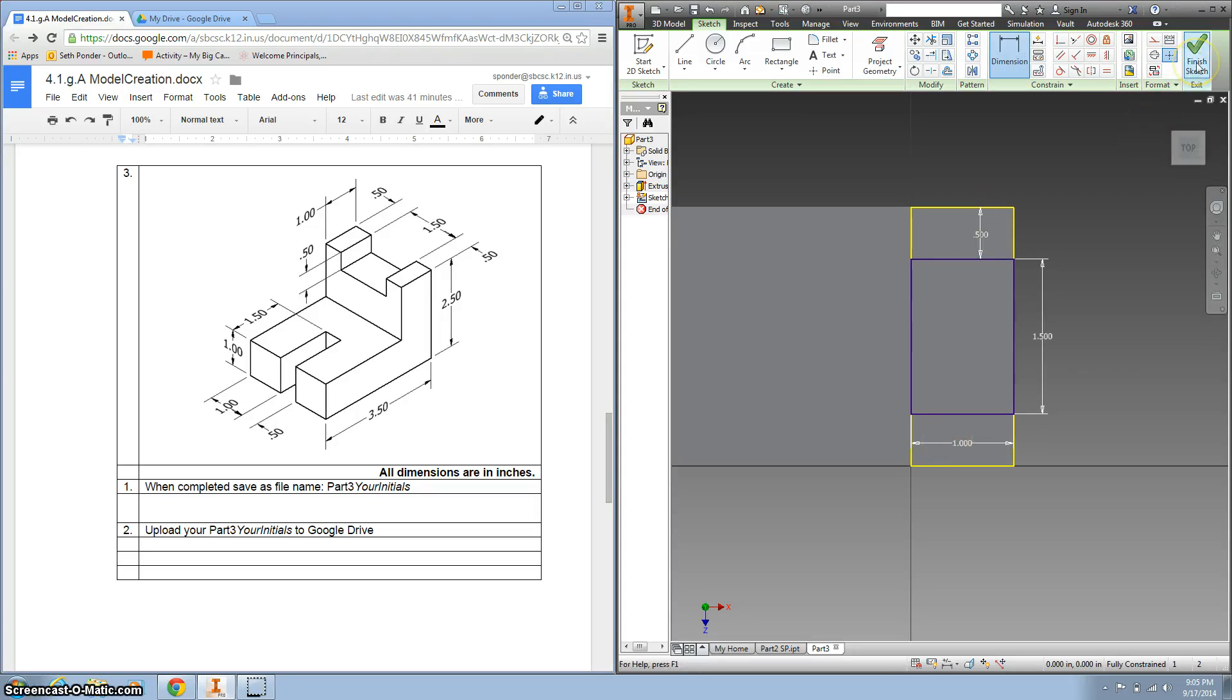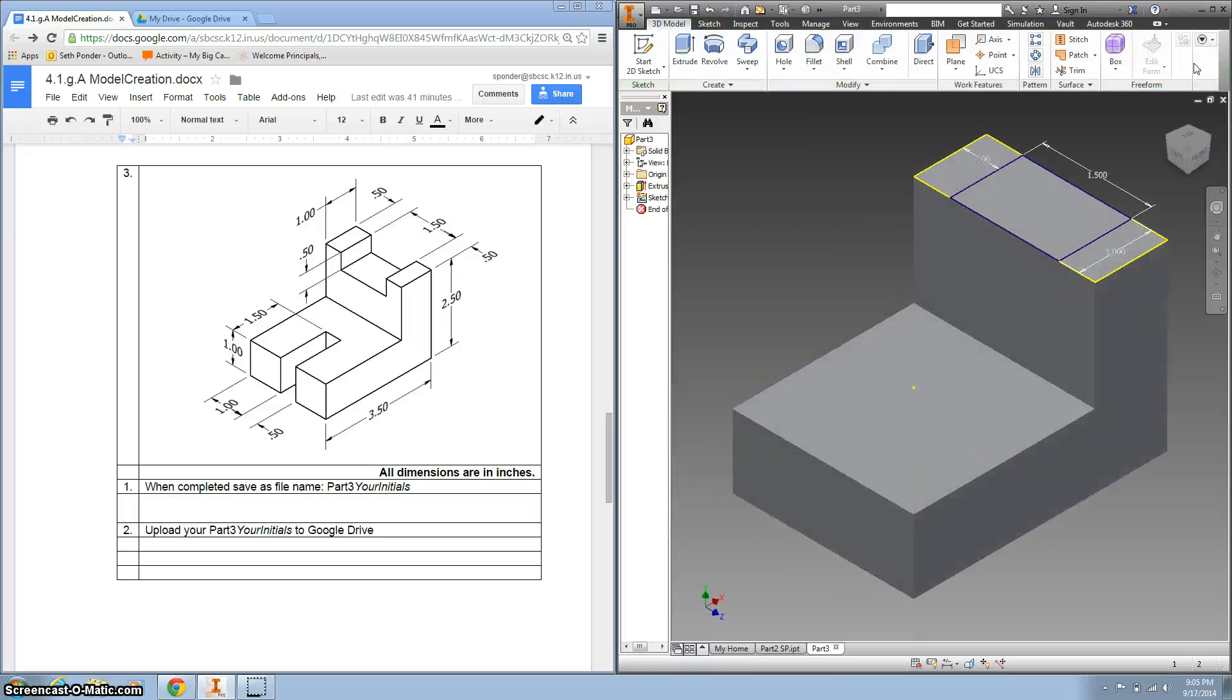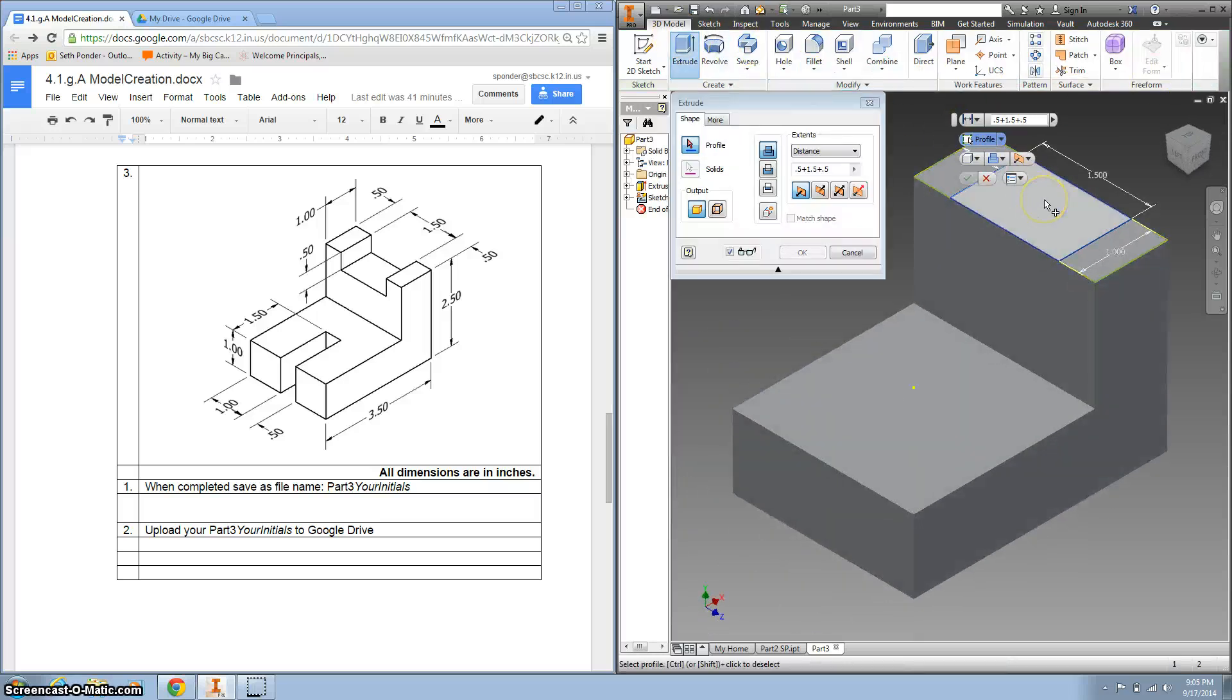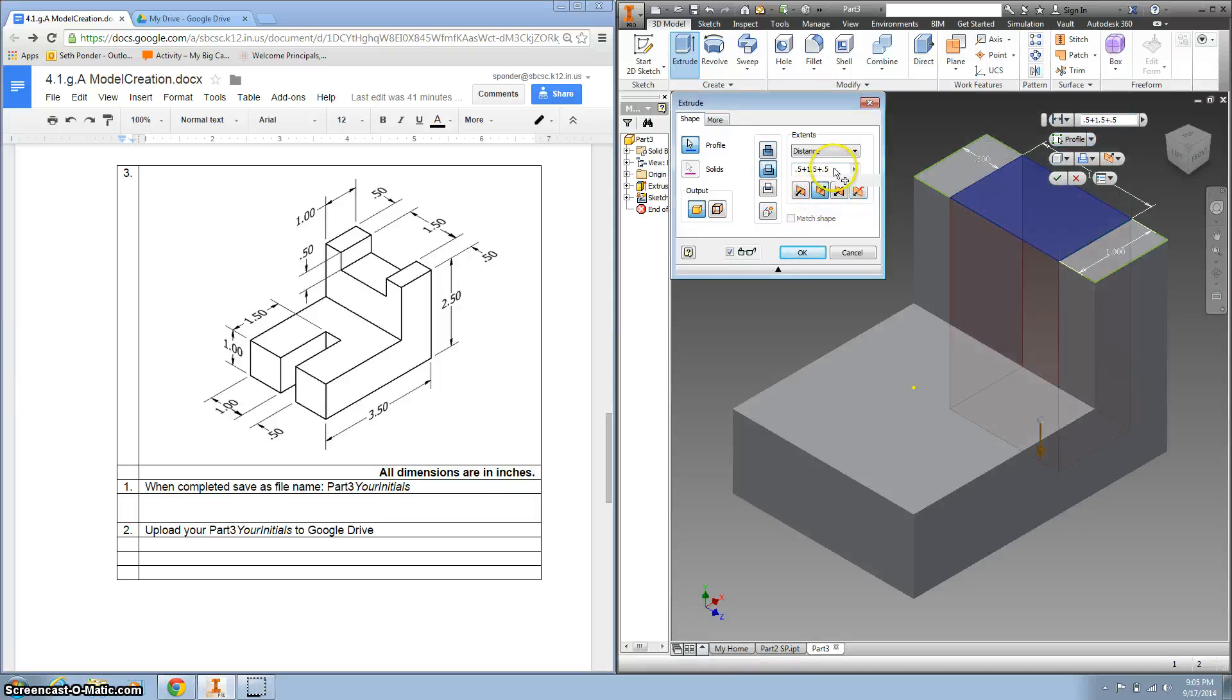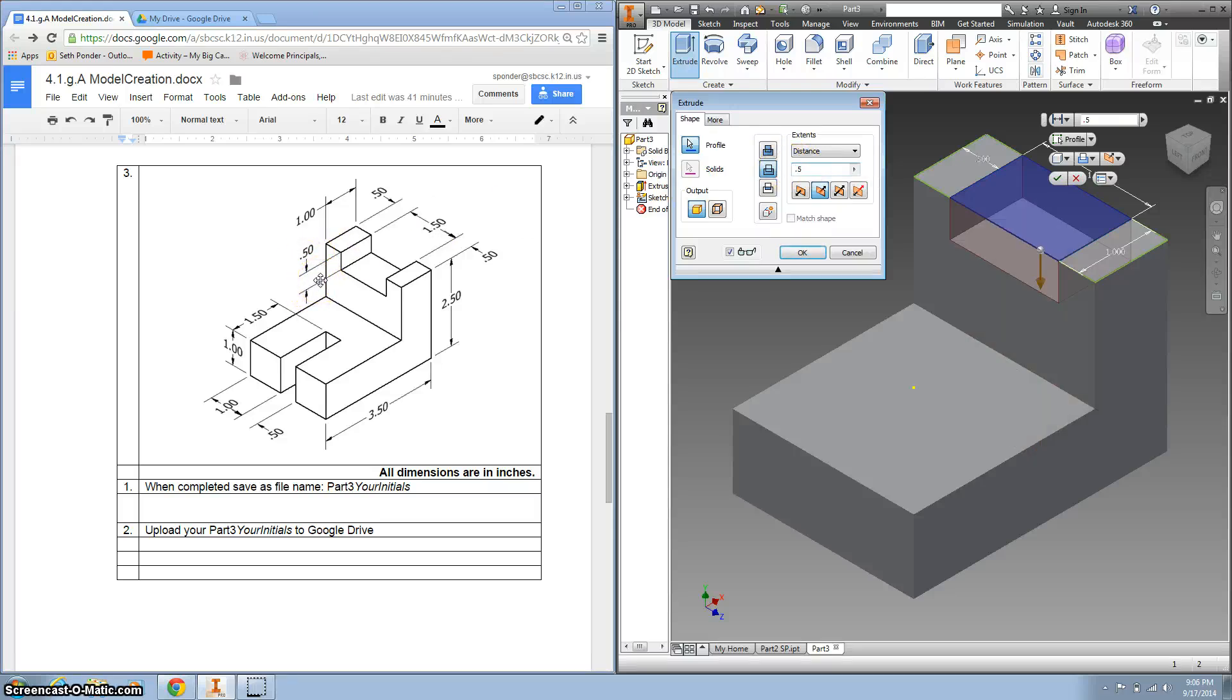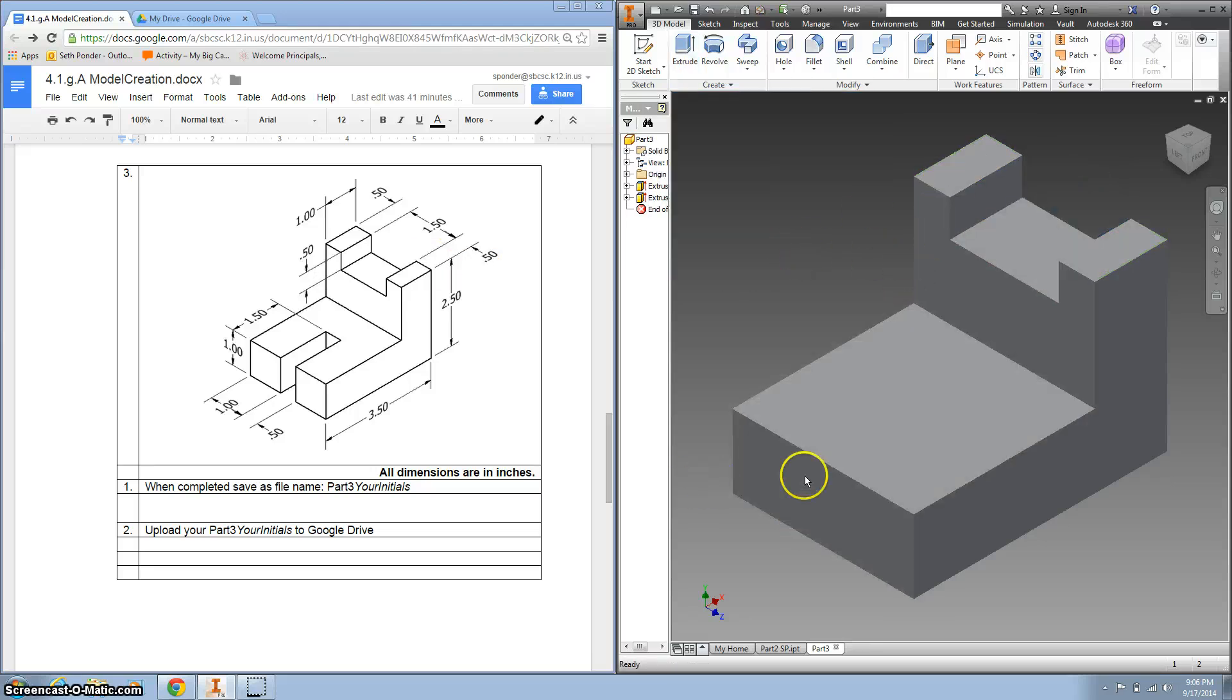I'm going to click finish sketch, and now I'm going to extrude the part we just did. I want to go down, and I want to make that the same as this space right here, and it's 0.5. Click OK, now we've got the top done, and we're going to do this part right here.